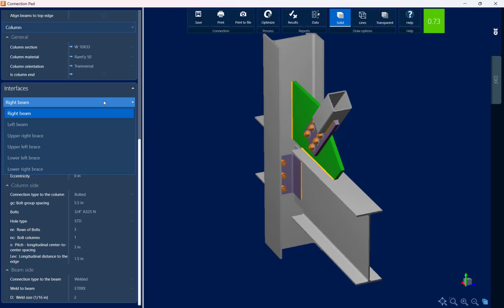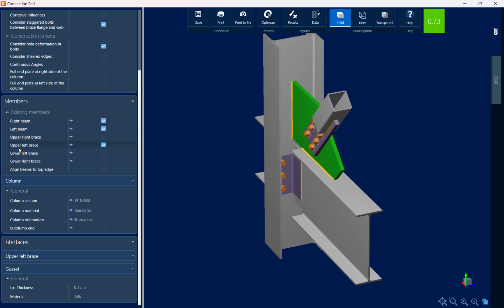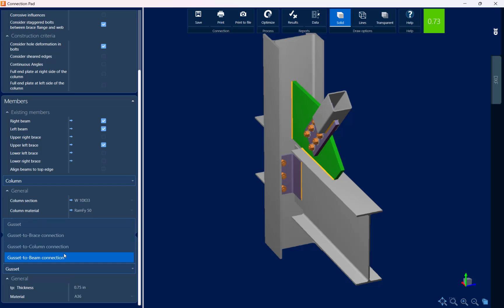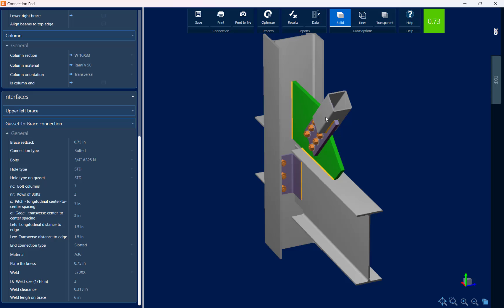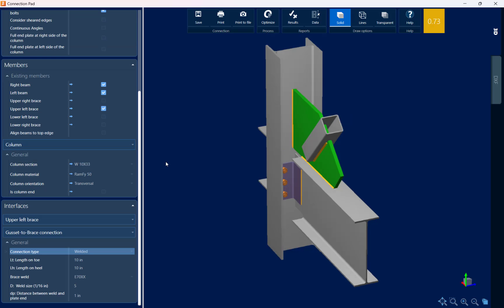This braced frame has an upper left brace, so I'm going to go to the upper left brace interface. Here I can customize the gusset itself or how the gusset attaches to each member. I'll select the gusset-to-brace connection and scroll down. For the connection type, instead of bolted, let's select a welded option. Whenever you change any parameter within the Connection Pad, the status is immediately updated. The interaction ratio is still less than 1.0, but now it's indicated in yellow, meaning a warning was produced during this connection design process.